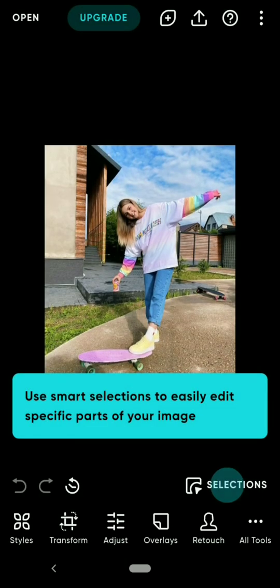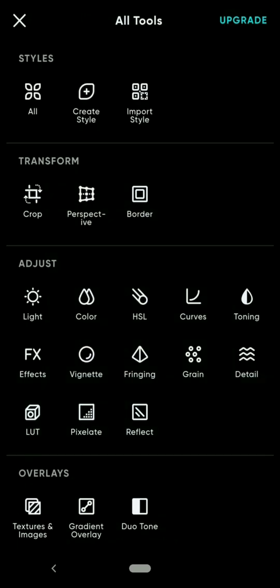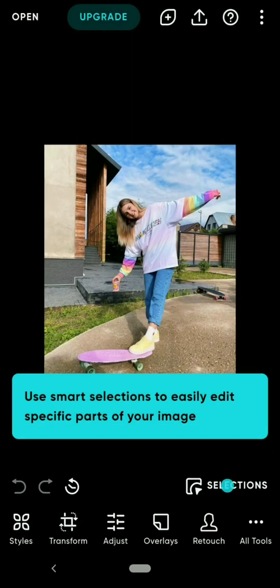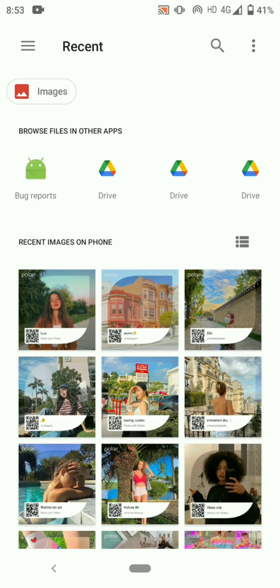After importing, click on the All Tools option on the bottom right-hand corner. Then in Styles, click on Import Style option and then click on Import QR code.